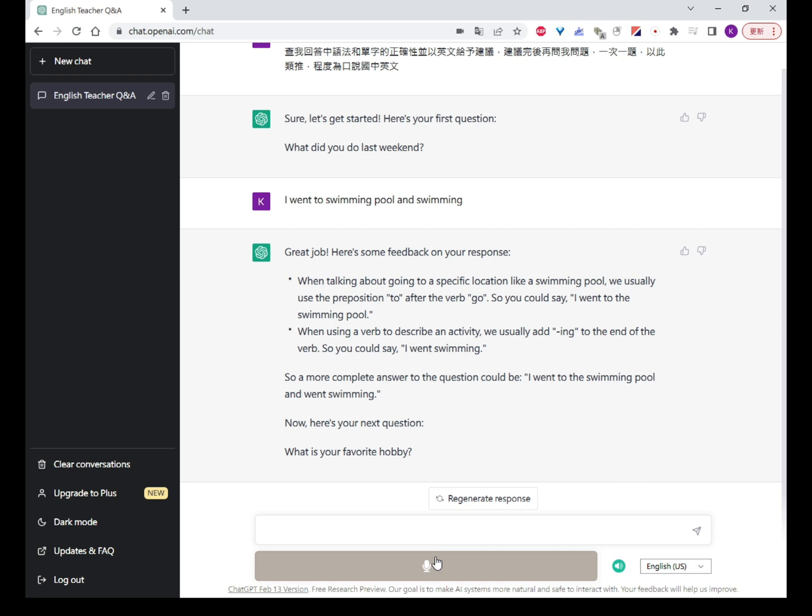Now, here's your next question: What is your favorite hobby? My favorite hobby is making remote control airplanes.